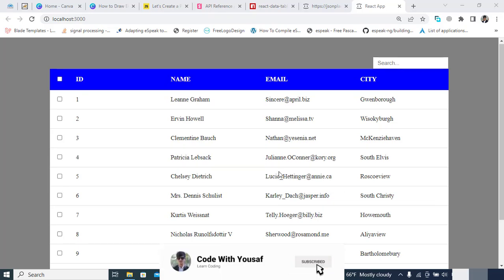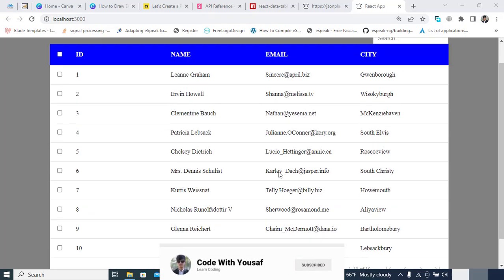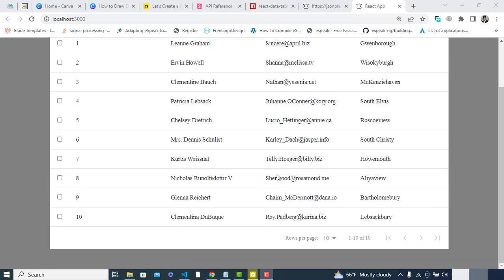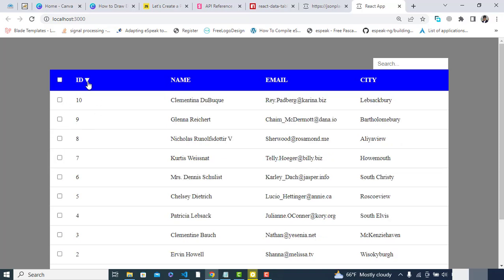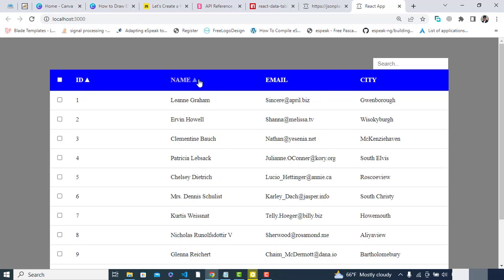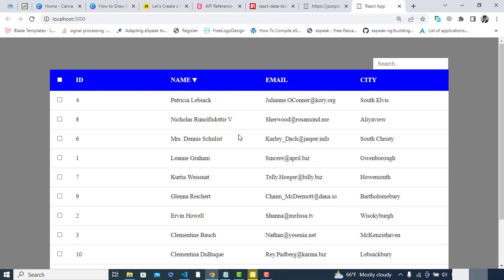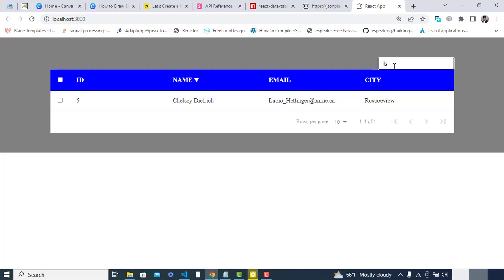Hi everyone. This video is about a data table in React.js. We will keep this data table where you can select rows, unselect them, and filter the data based on, for example, ID and also name. This is the sort functionality, and we can filter our records — for example, if you filter like this there is no record.